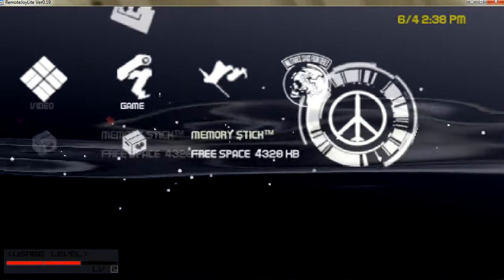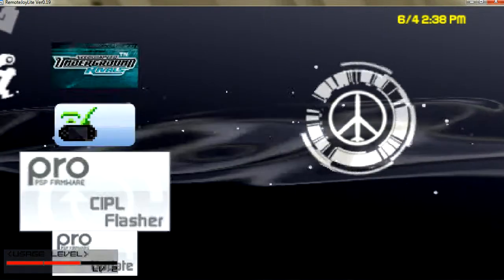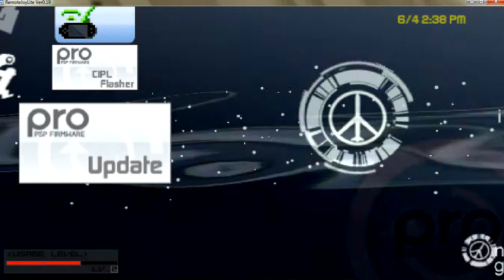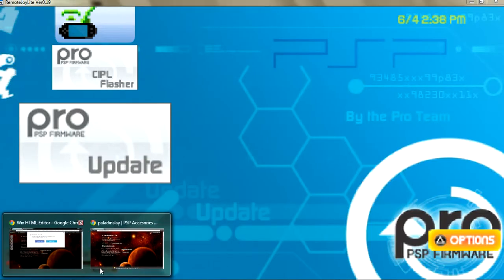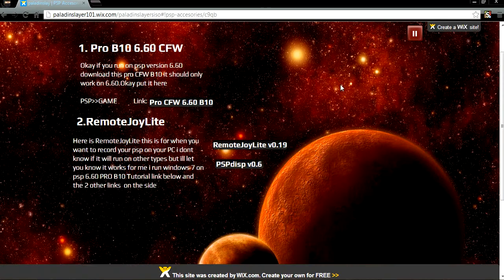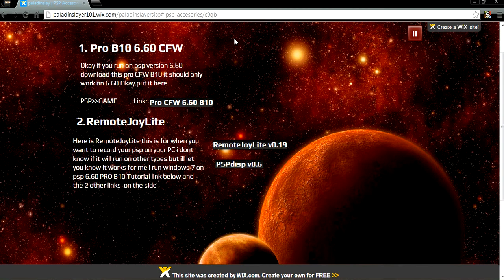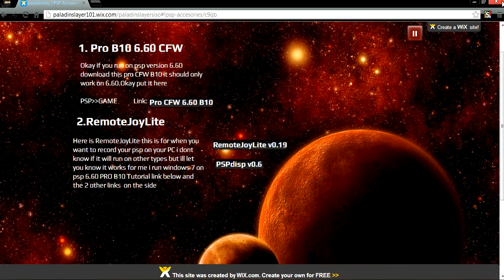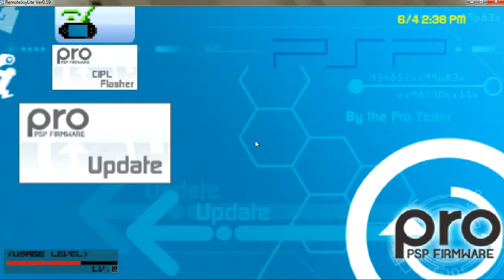If you don't know how to install Pro Update, it's right here also on my site - Pro B10, 6.60 custom. I don't really know if this will work on other versions of PSP, but I recommend you try it because Remote Joy Light won't run unless you have custom firmware installed on your PSP.